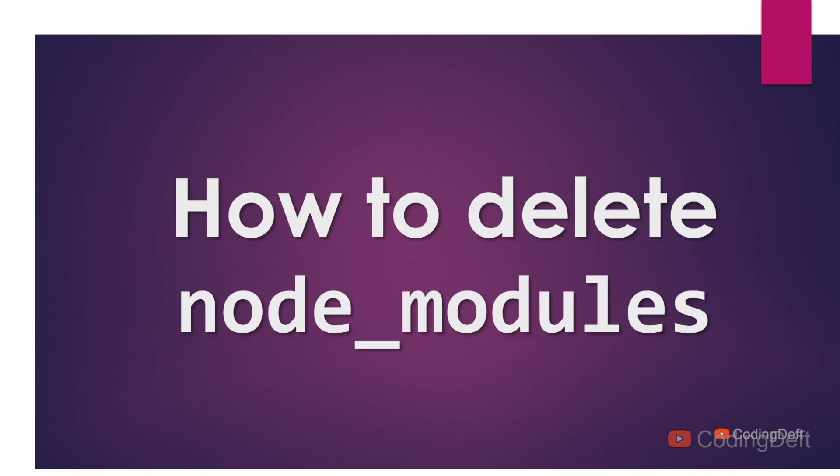So that was different ways in which we can delete node_modules. Hope you like the video. If you did, please consider subscribing to the channel. See you in the next one.